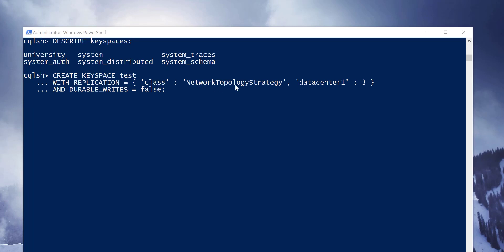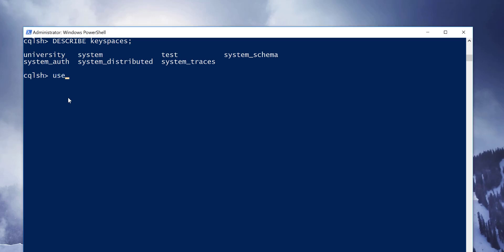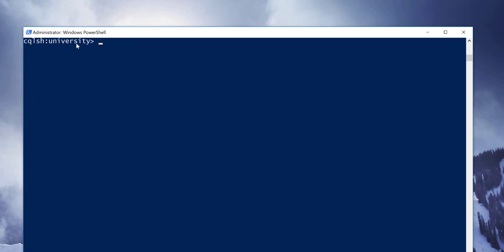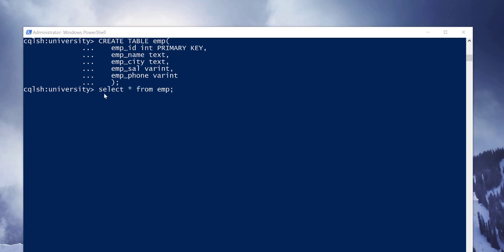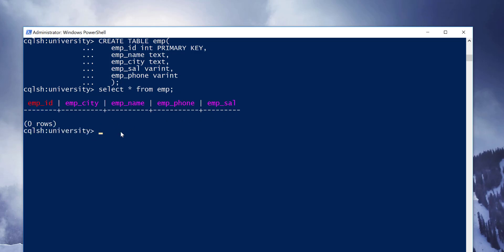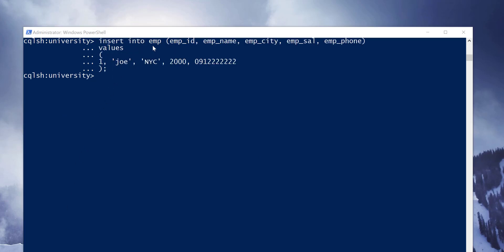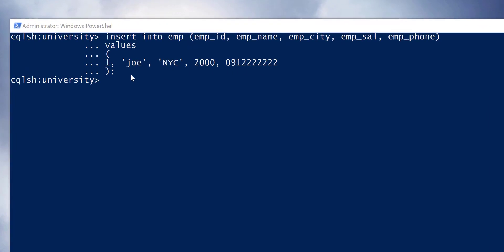Let's see Cassandra operations once again. Create keyspace command, create table command, query or read table command, insert data into table command. As you can see, it is much like SQL commands.